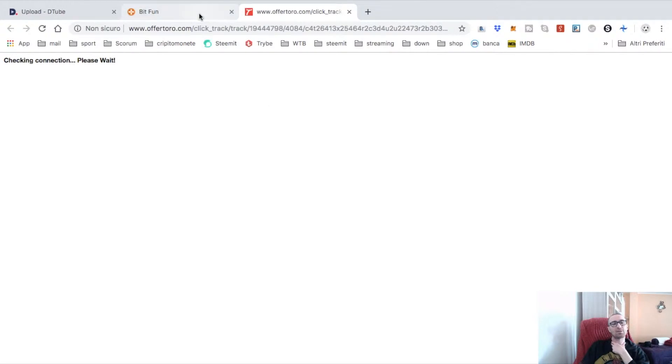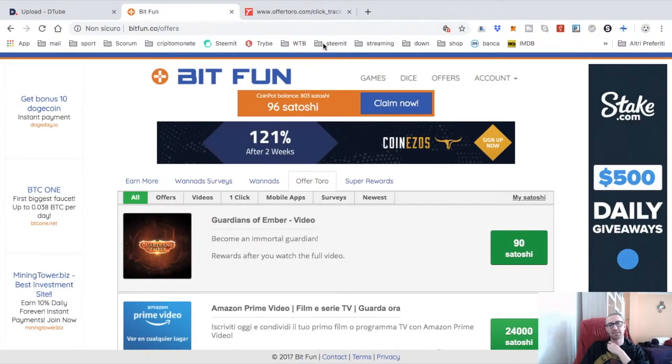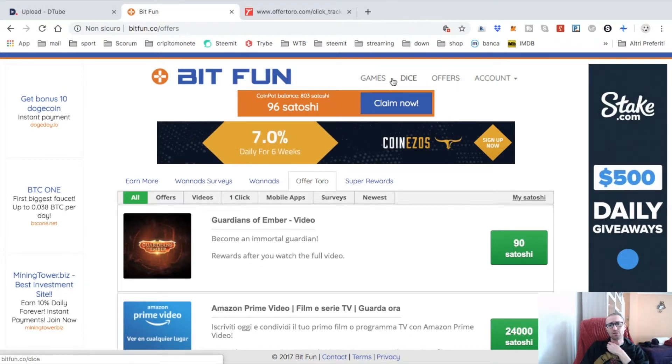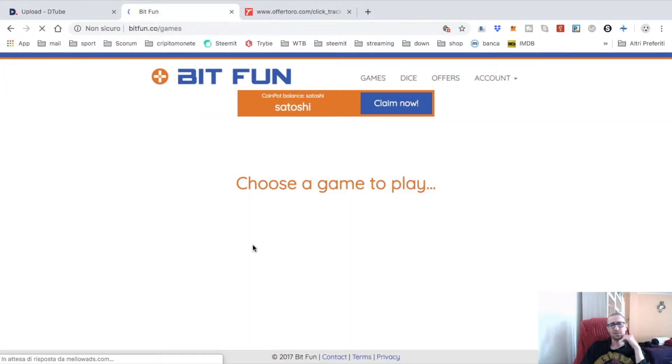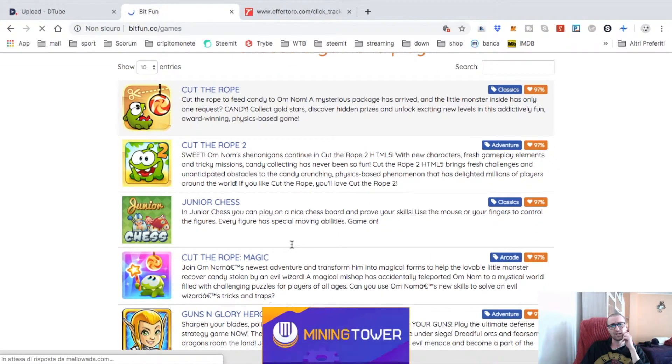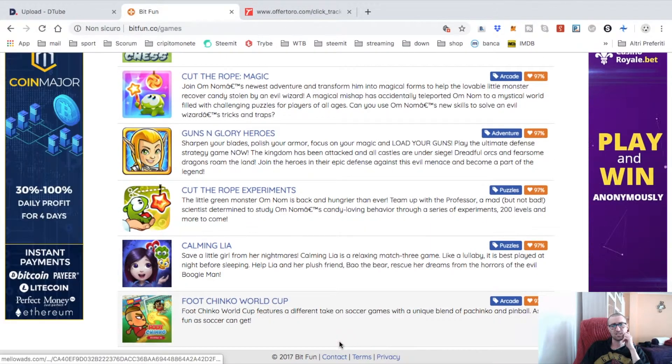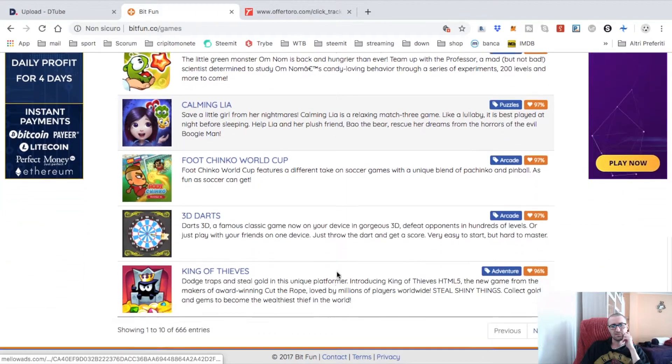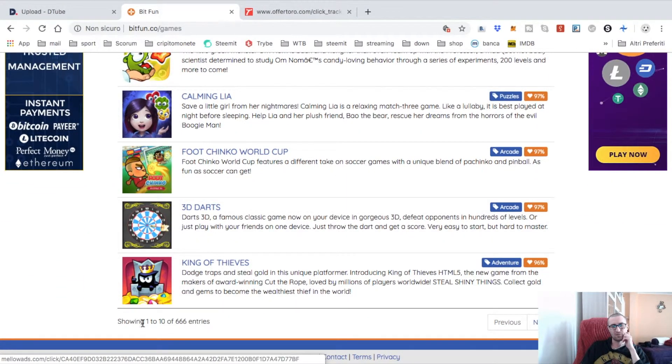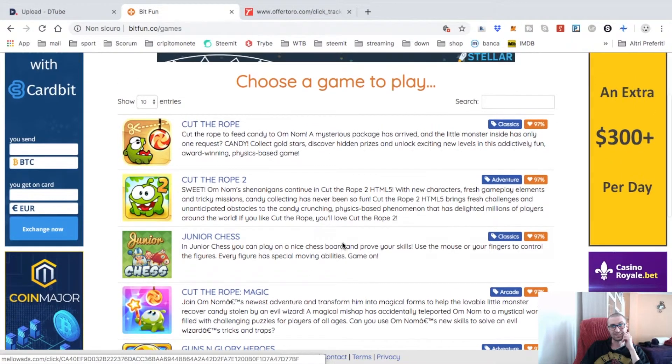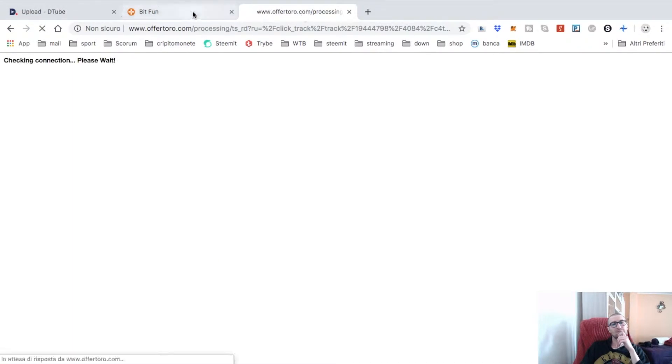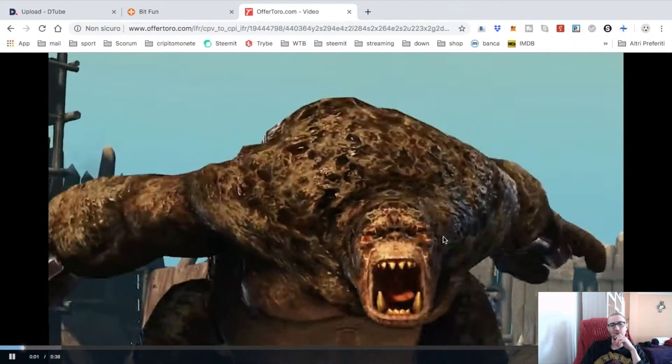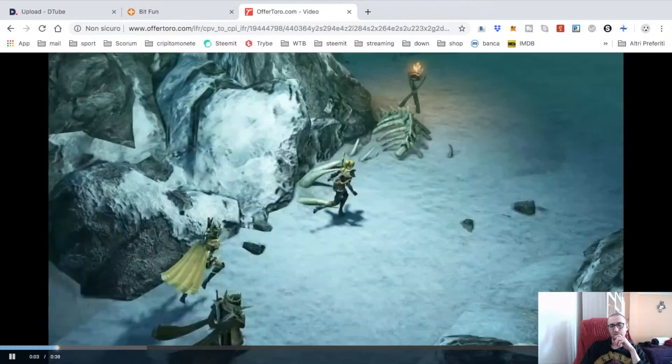Processing, checking connection, please wait. It's a little bit slow but it's not so bad. There are different games you can play - Junior Chess, Funny Hearts. There are a lot of games - like 666 games available.